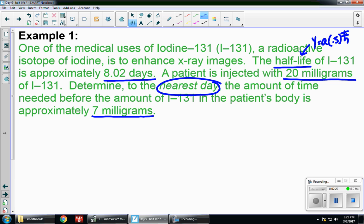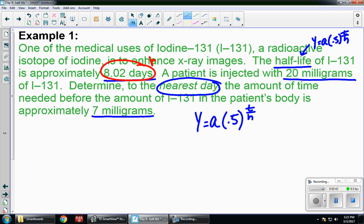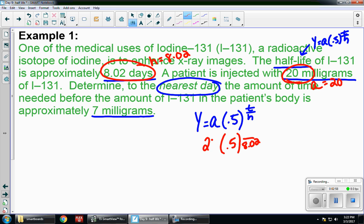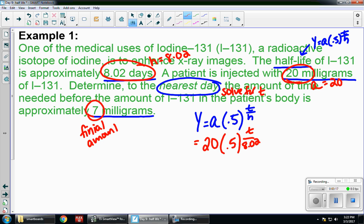So I have y equals a times 0.5 to the t over h. The half-life is 8.02, so that's h. A patient is injected with 20 milligrams, so that's a — the initial amount. We want to know to the nearest day, which means I'm solving for t, so that variable stays in my exponent. They want to know when it goes to 7 milligrams, so that's y, our final amount.